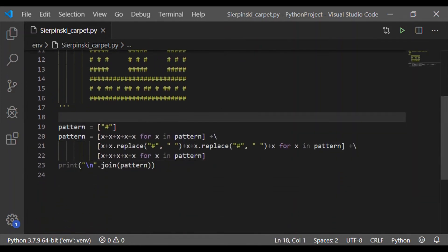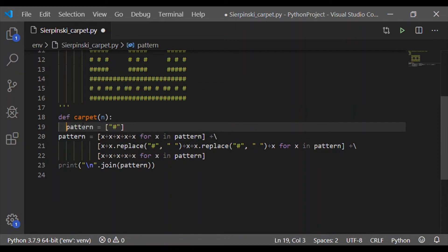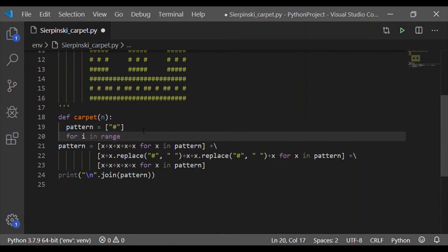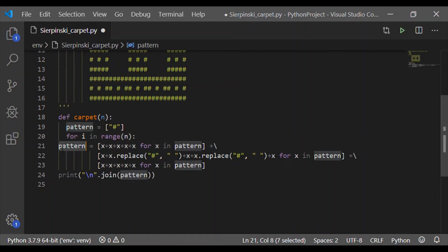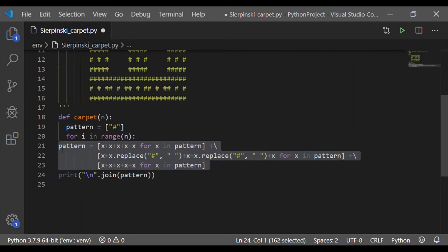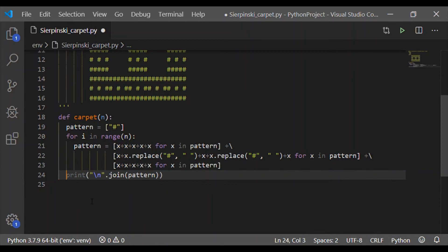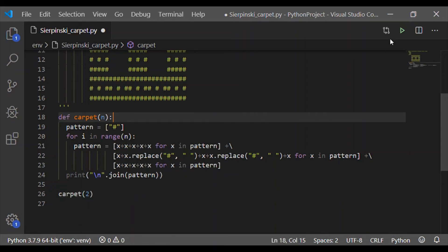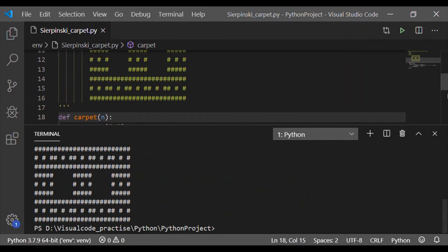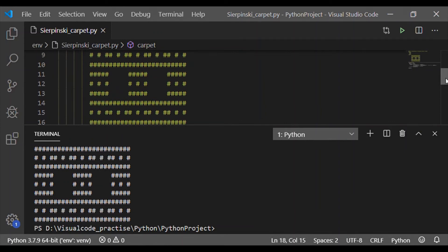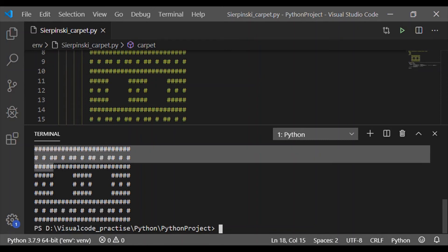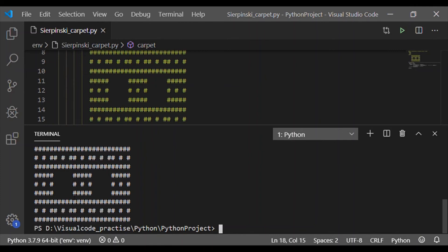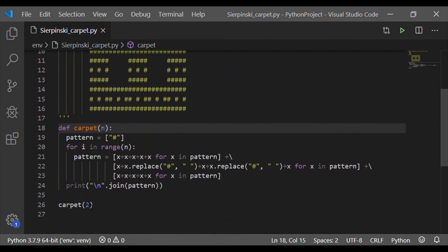The third row is again the same as five hashtags where each hashtag is replaced by the complete order one. For that, let me have a function called carpet which takes input N, which is the order of the Sierpinski carpet. On execution, the pattern list is updated with the result of order one. In order to get order two, we take for i in range of N and execute the same, so the pattern from order one is used to replace each x as needed for order two.